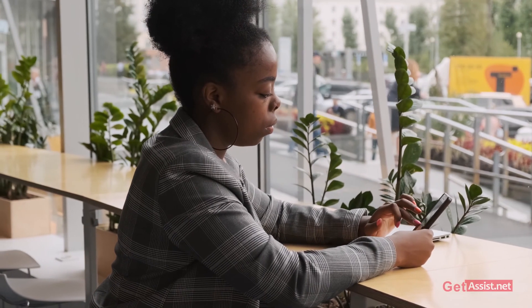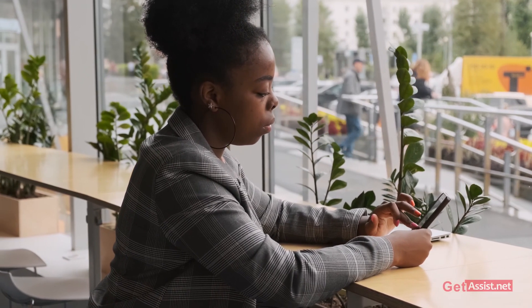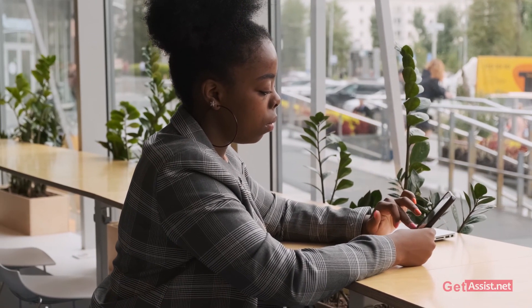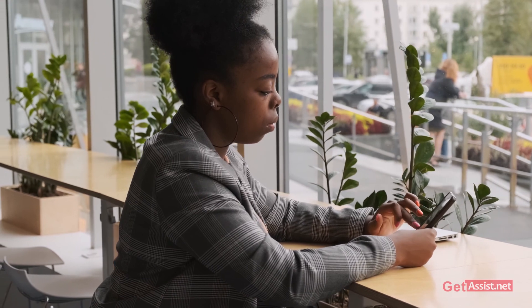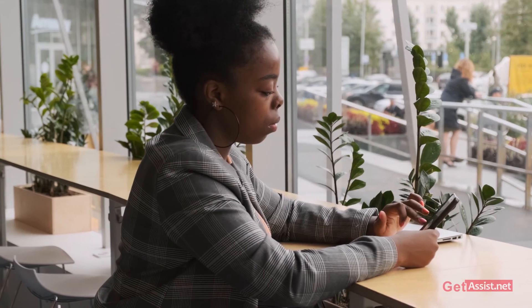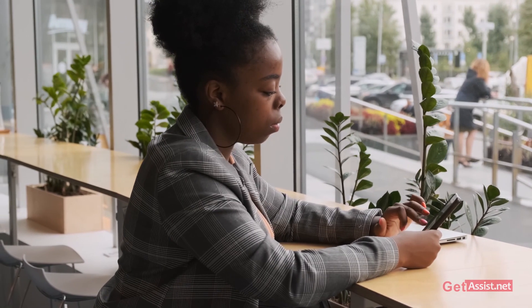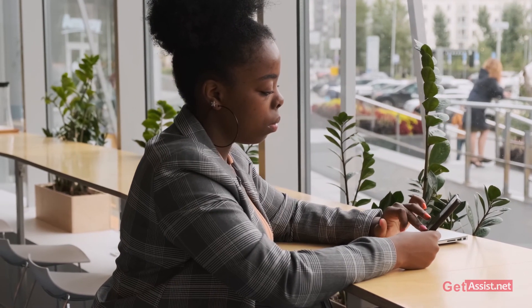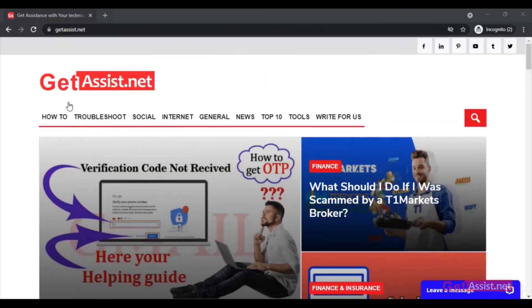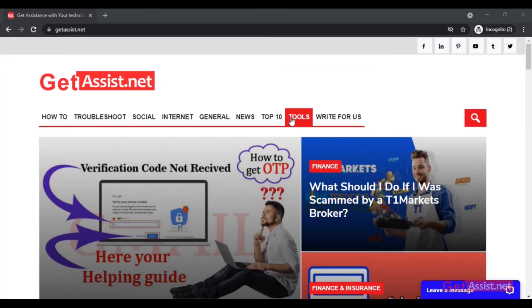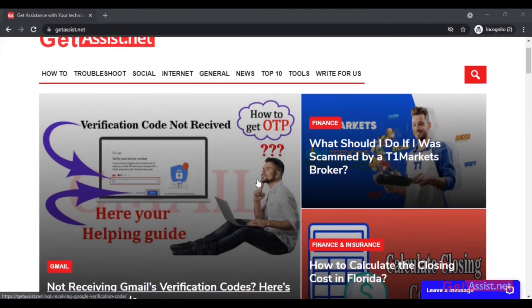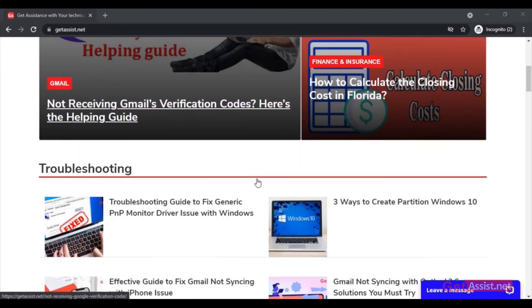That was all for this video. I hope you found it helpful, and if you still have any queries you can ask me in the comment section below. For more useful and informational content, you can also visit my website at getassist.net. I'll take my leave now and will be back soon with a new video.